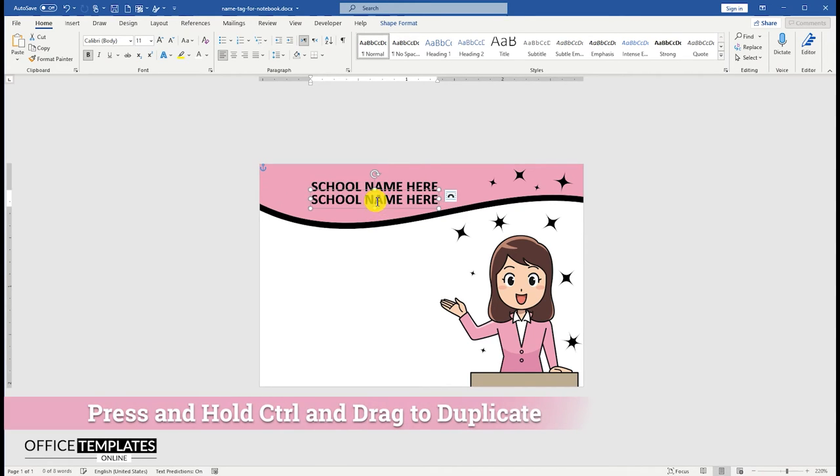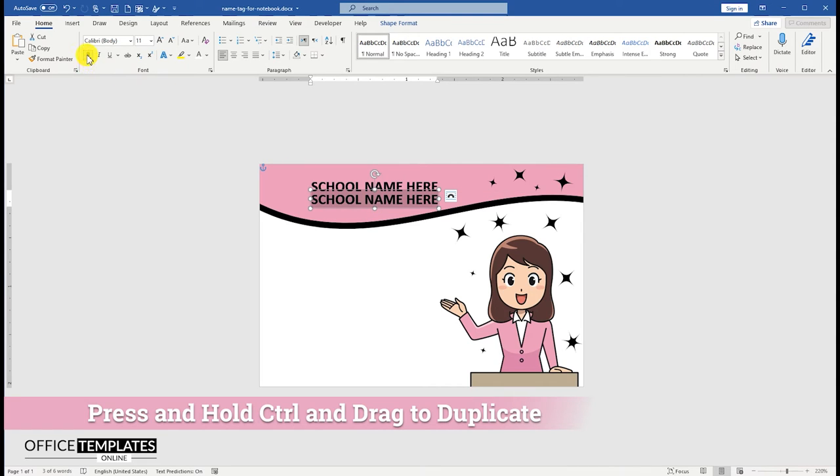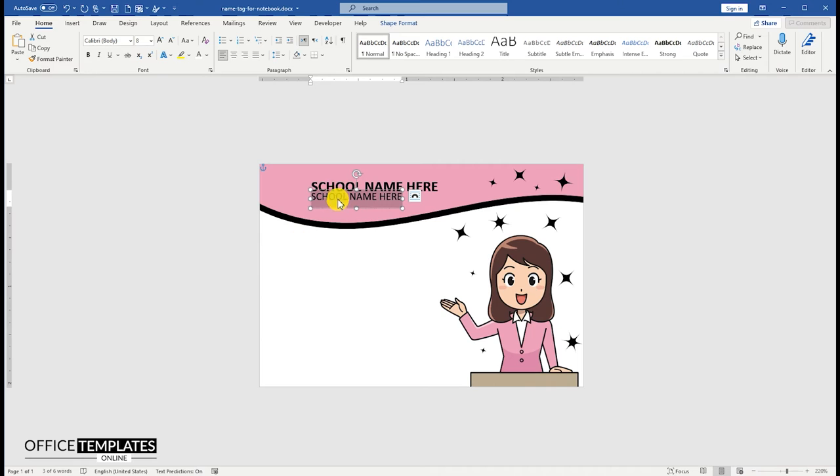Press the Ctrl key and drag to duplicate the text shape. We are going to use this new text shape to write the campus name.